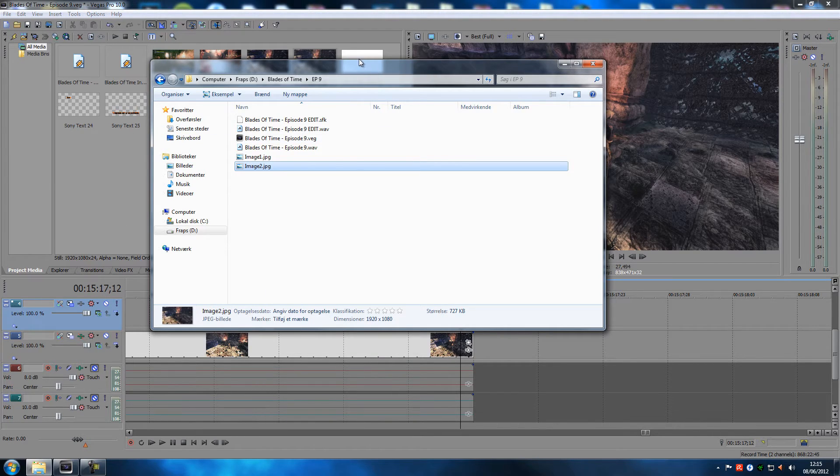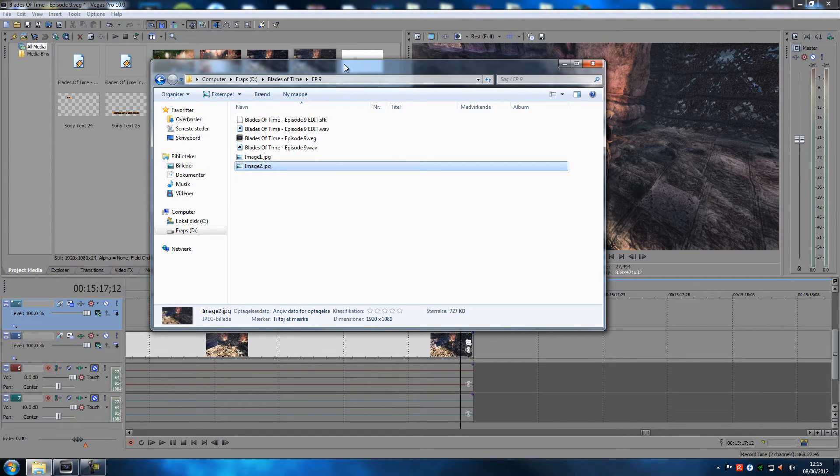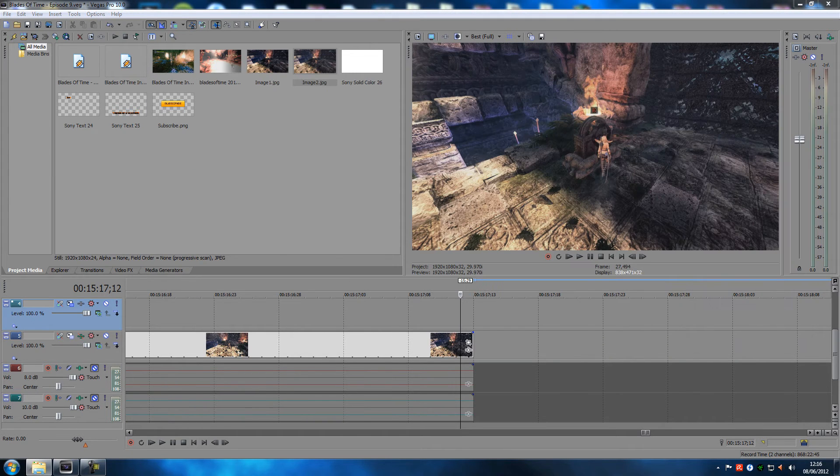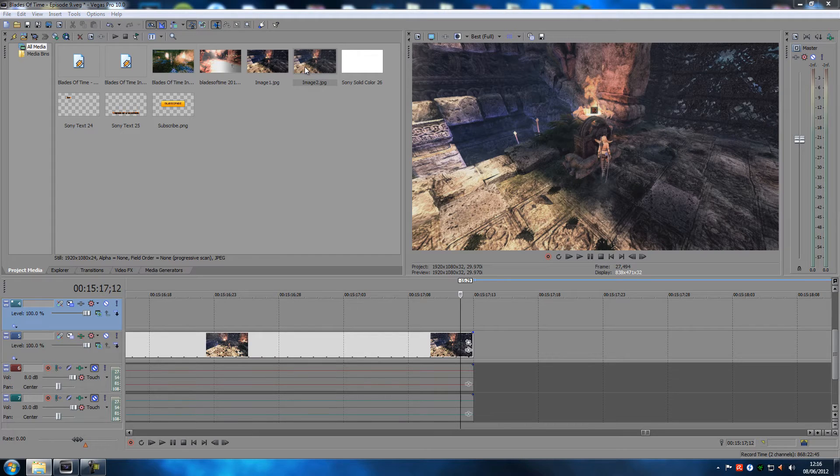Don't mind all this other stuff that's here, it's because I'm from Denmark and my operating system is in Danish. But you can see the dimensions or the resolution is 1920 times 1080.